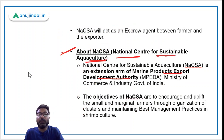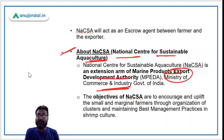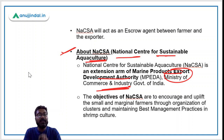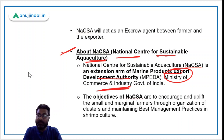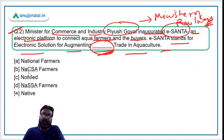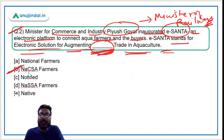Remember, NAKSA stands for National Center for Sustainable Aquaculture and it is an extension arm of MPEDA — Marine Products Export Development Authority — which works under the Ministry of Commerce and Industry. The basic objective of NAKSA is to encourage and uplift small and marginal farmers associated with aquaculture and enhance their income and living standards. The correct answer to the question is option B: Electronic Solution for Augmenting NAKSA Farmers Trading in Aquaculture.